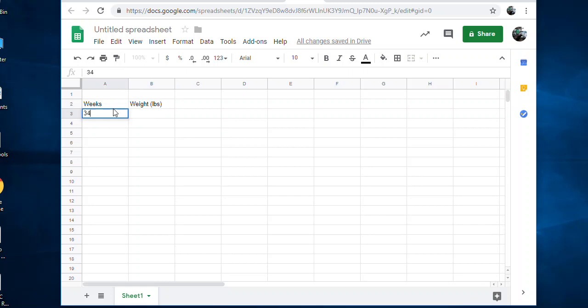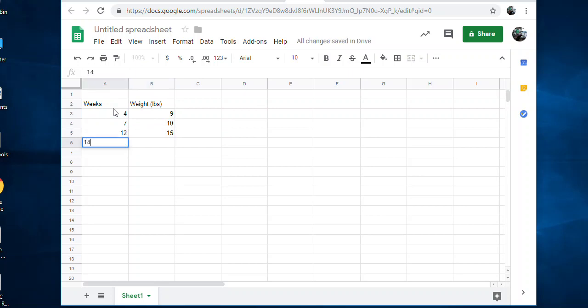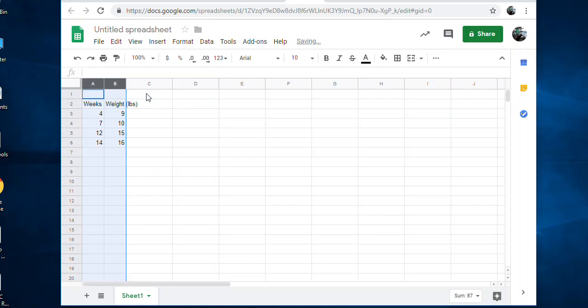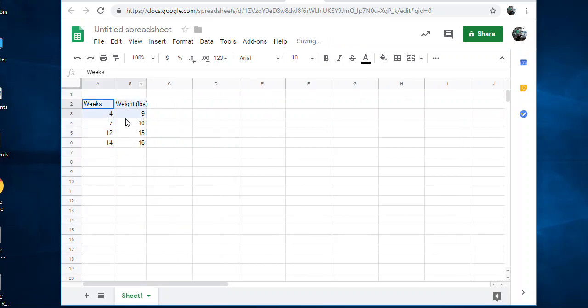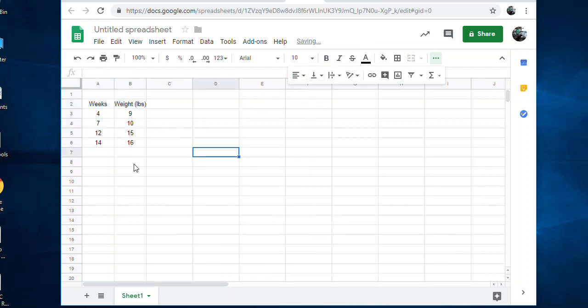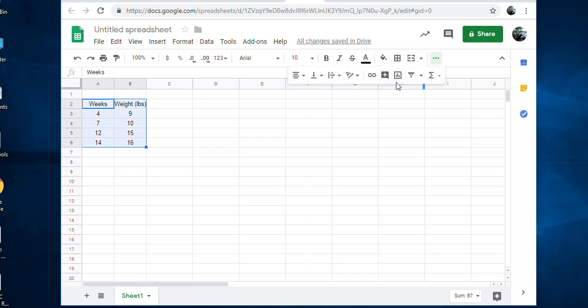Now it brings you to a spreadsheet, so then you enter your information - weeks and the weight of the baby in pounds. Then you enter in your information. I'm just going to make it up: 4 weeks, 9 pounds; 7 weeks, 10 pounds; 12 weeks, 15 pounds; 14 weeks, 16 pounds. There's your table. I'm just going to make mine a little narrower, maybe center it because I just want mine to look nice.